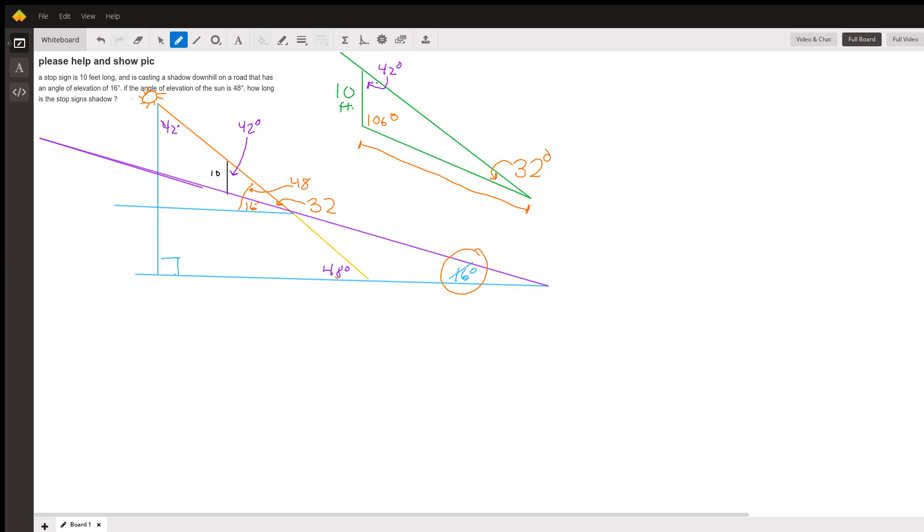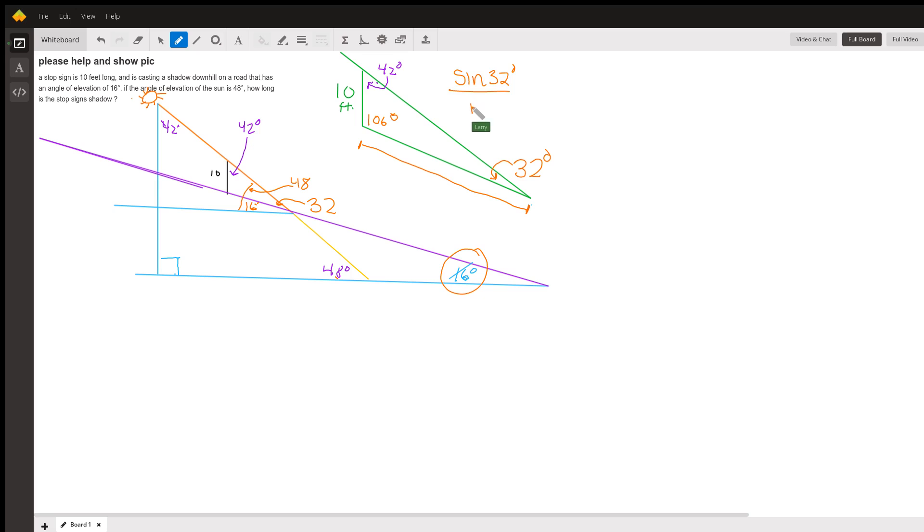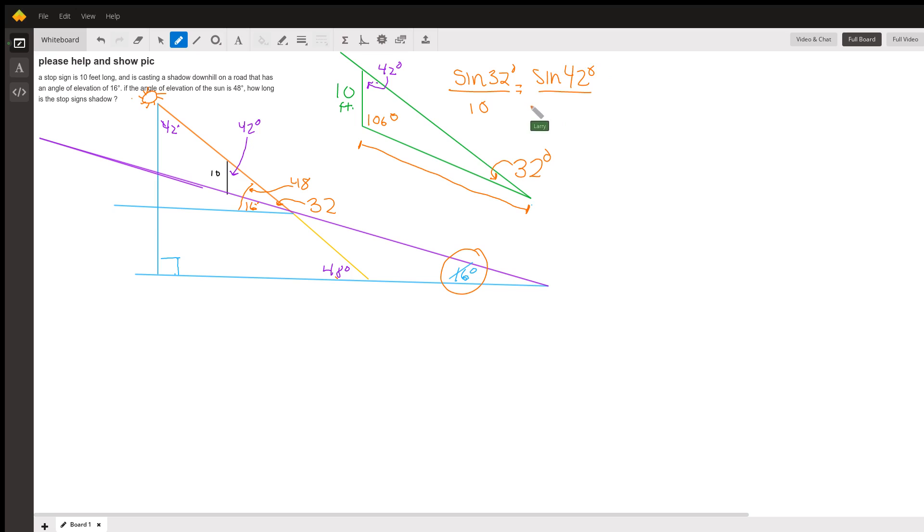When you're watching this video, stop if you can see where I'm going, work it out on your own, and then you can continue the video to check what you did. But if we're looking for that side, we say sine of 32 degrees over 10 equals the sine of 42 degrees over x. And you solve that for x with your calculator and you know the length of the shadow.